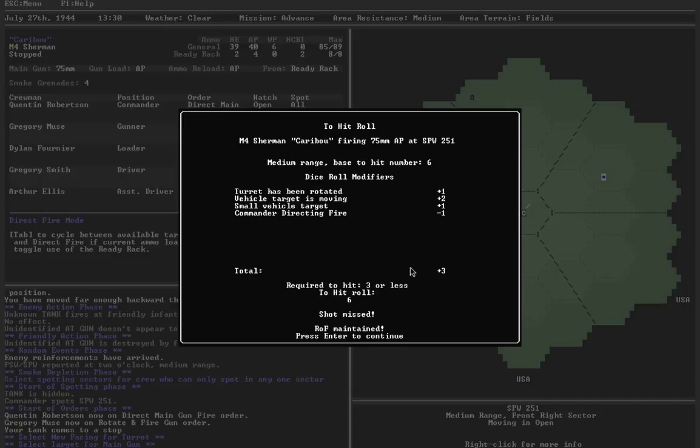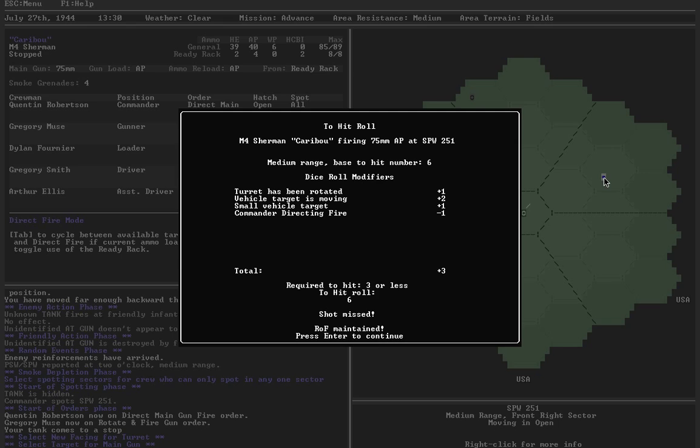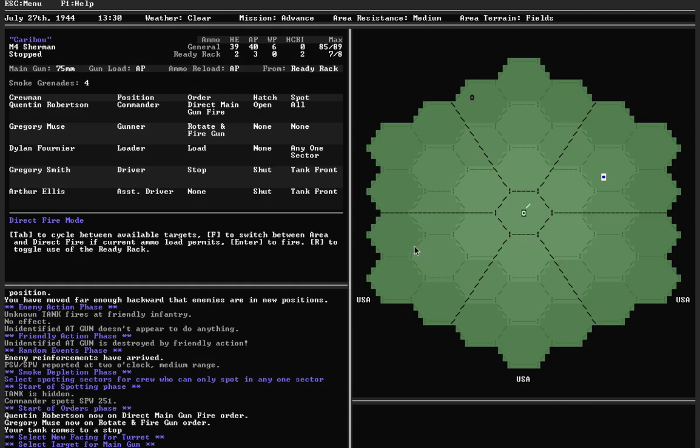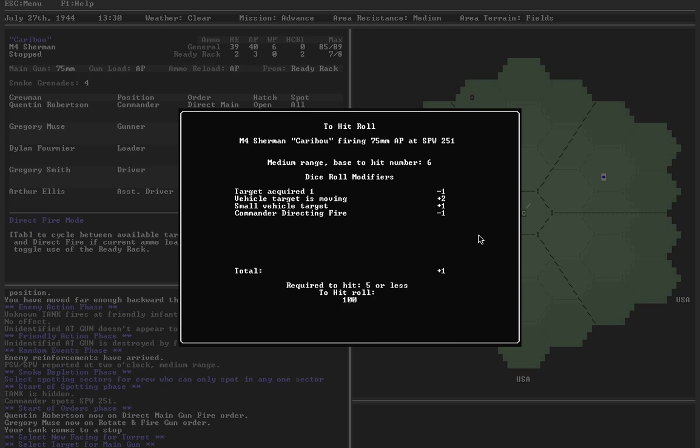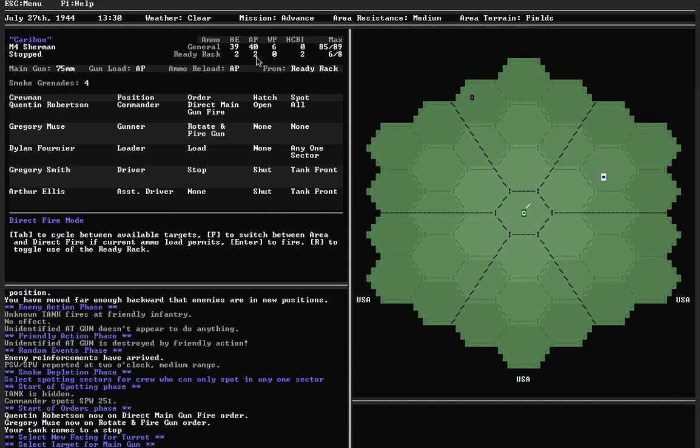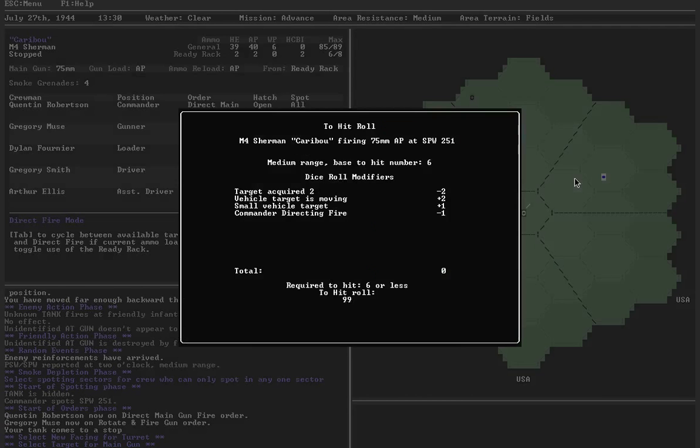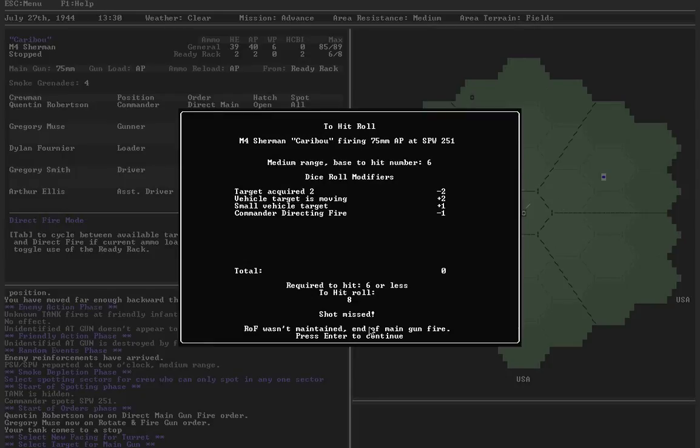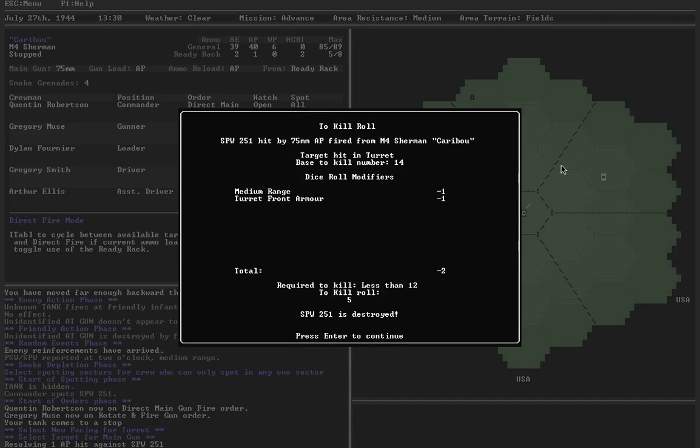I maintain rate of fire, however. I'm going to get a minus one modifier for acquired target in the next turn. That means I should need a five or less, which is much more doable. Fire again, five or less. Hit. Maintain rate of fire. In my next shot, I'm going to have target acquired two, which means I should need a six or less. Still have two AP shells in the ready rack. Let's fire off another one. Missed. Rate of fire is over.